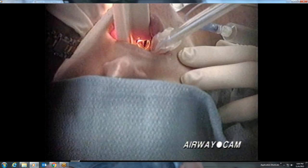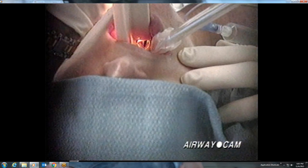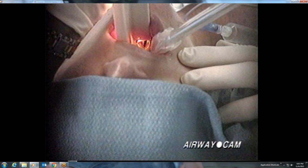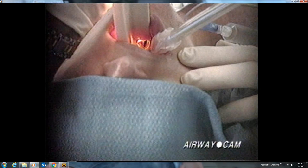Although the laryngeal view on this patient is excellent, the white of the true vocal cords is barely seen. Anterior to the glottic opening is the epiglottis. Laterally are the aryepiglottic folds. And posteriorly are the posterior cartilages and the interarytenoid notch.